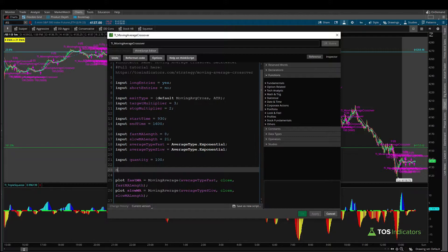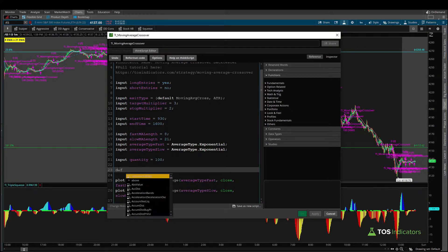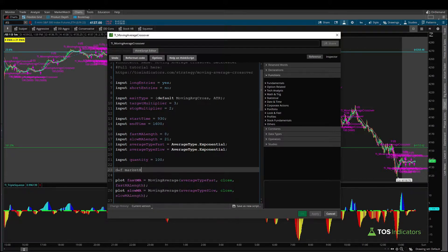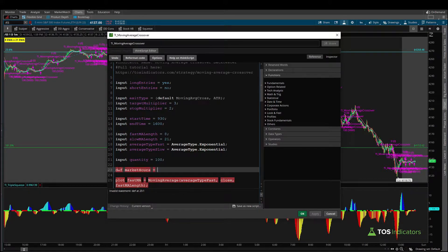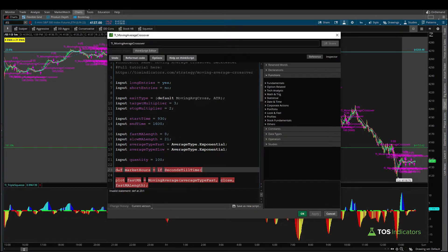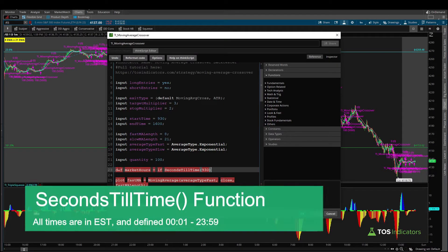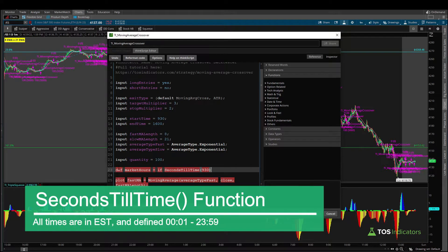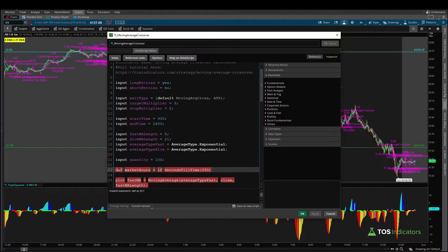So there we can write in the variable. I'll call it def market hours and here the function reads the following: If our seconds till time and in this case the time that I'd like to measure for our starting time is 9:30 since that's when the markets open in eastern standard time.